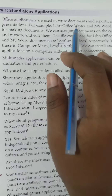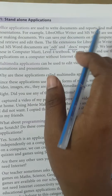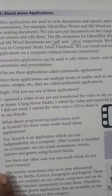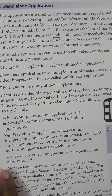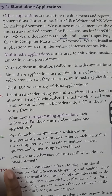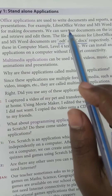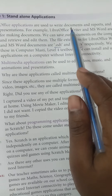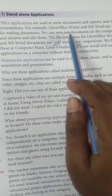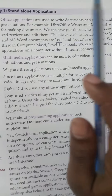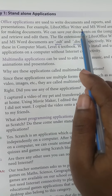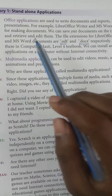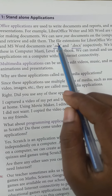Office applications are used to write documents, reports, and make presentations. There are two examples of standalone applications: LibreOffice Writer and MS Word. These two are used to create documents. We can save, edit, and retrieve these documents for future use.